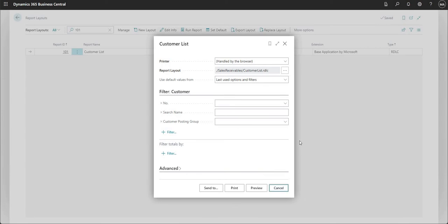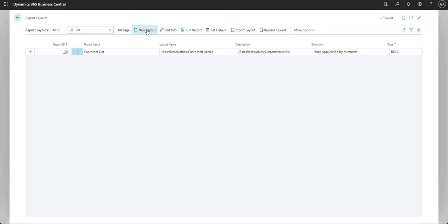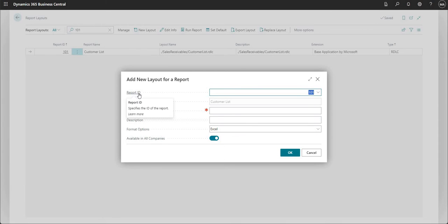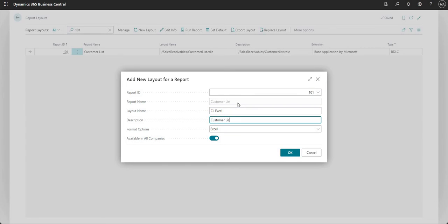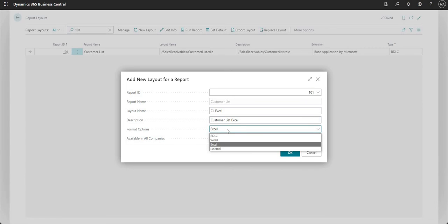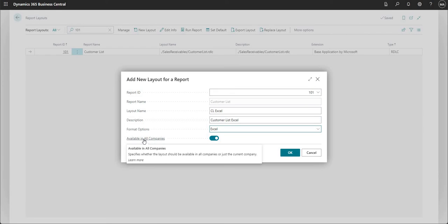Stepping back to the Report Layouts page, I can create a new layout by hitting New Layout and filling in the details. The report ID stays as 101, the report name is Customer List. I'll call the layout name 'Customer List Excel' and give it a description of 'Customer List Excel'. Importantly, I have options here: RDLC, Word, Excel, or External — for this video we're selecting Excel.